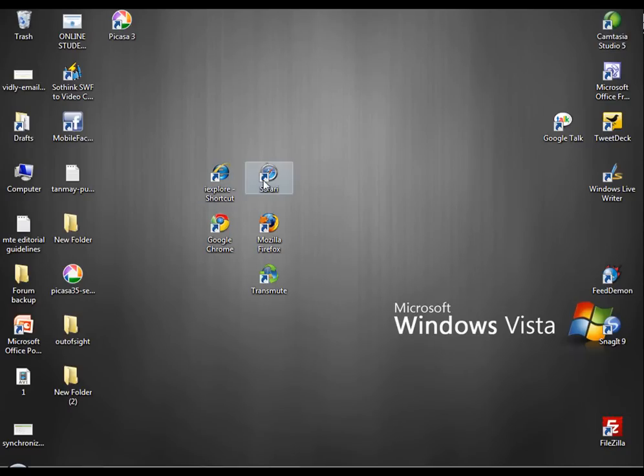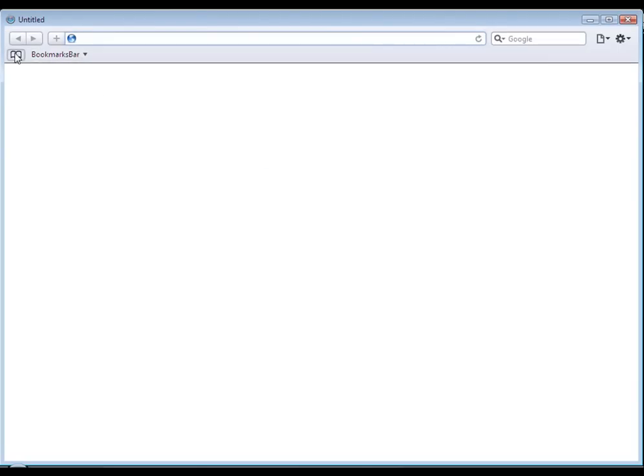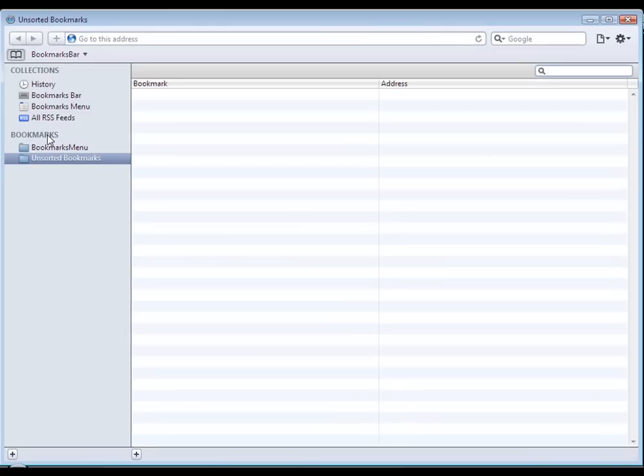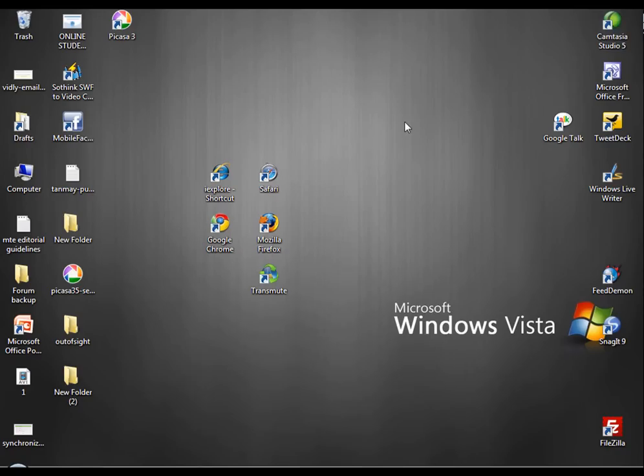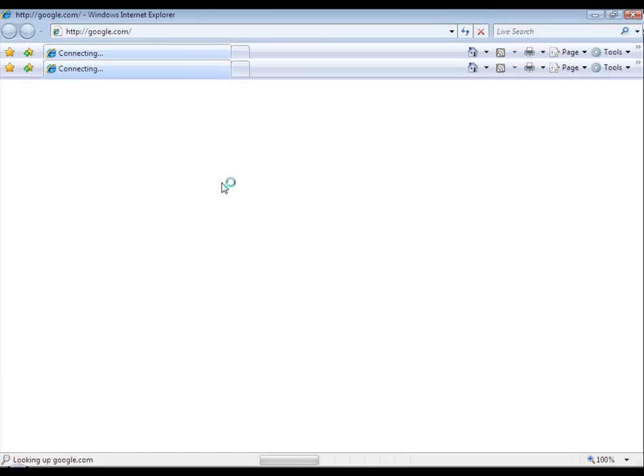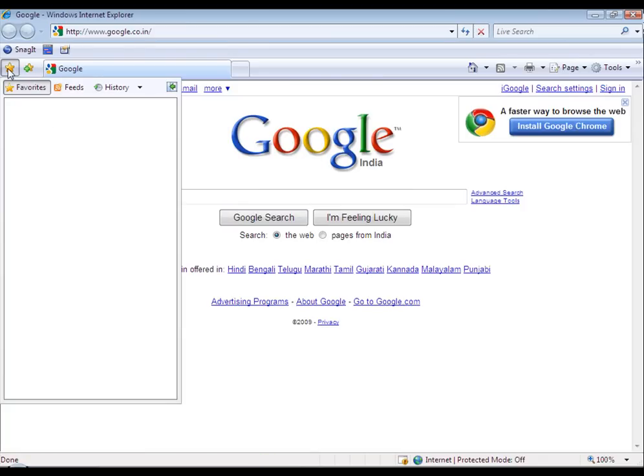Here is how Safari looks. No bookmarks stored in Safari too. Now let's see how Internet Explorer looks. Empty bookmarks.